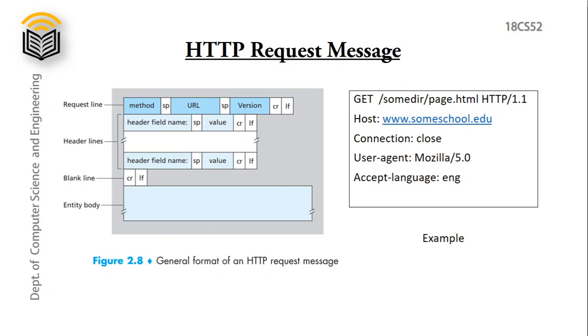Next section is header lines. It has one or more lines with header field name and value of that field separated by space with carriage return and line feed. After this header line we have a blank line, which separates the header line and entity body. Normally entity body is empty in get method. So this is the general format of HTTP request message.